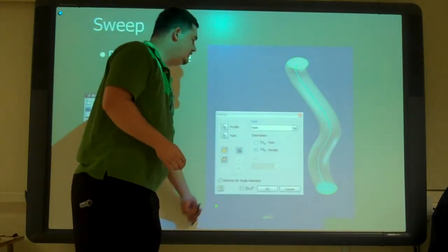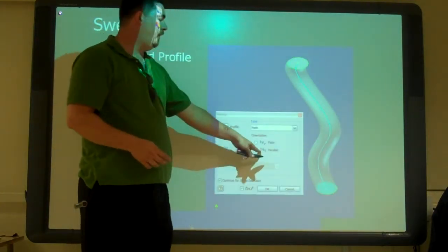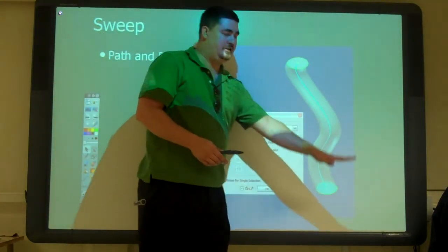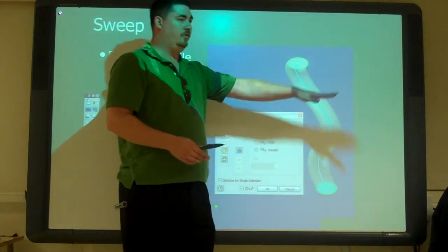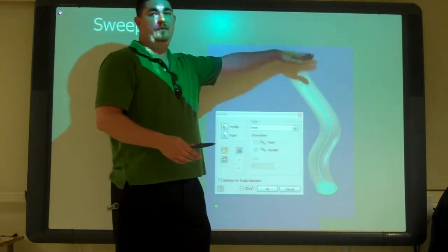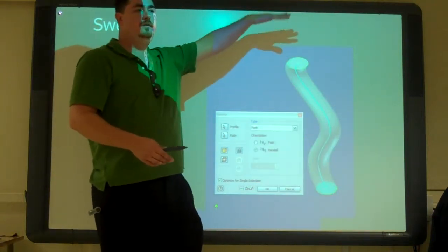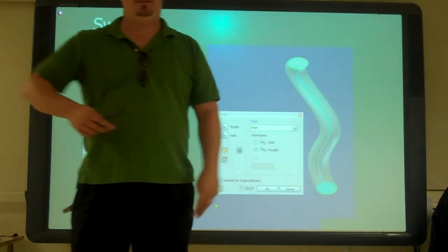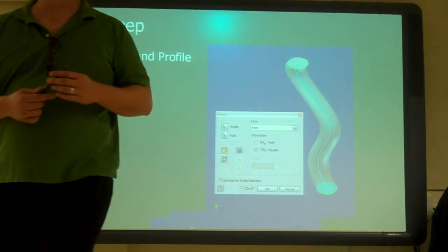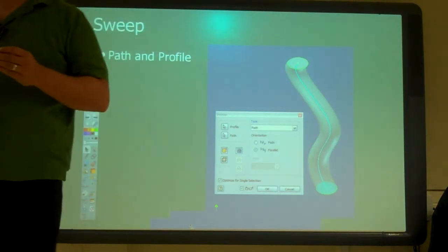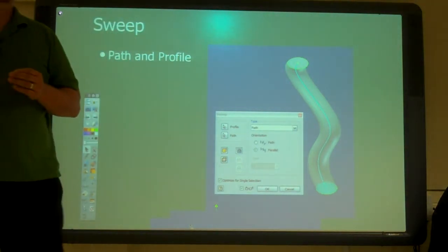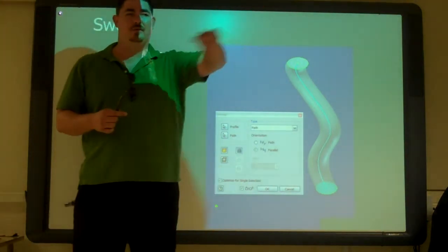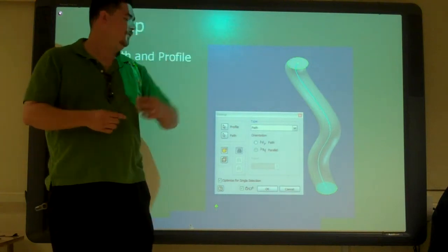You can also tell it to stay parallel with that first sketch, and then it's just going to go sideways, up and down. So which way do you think we do it most often? Just following the path, right? Because we want it to turn with the path.